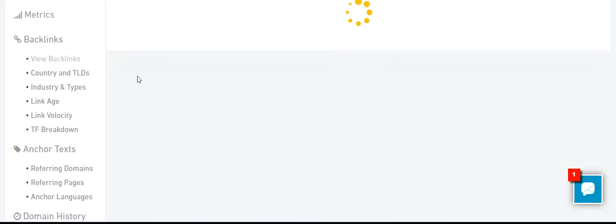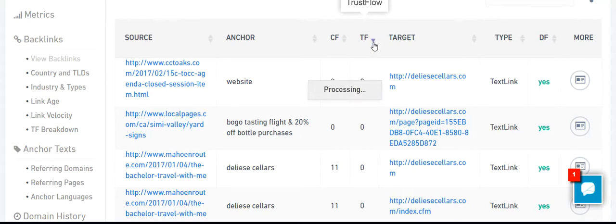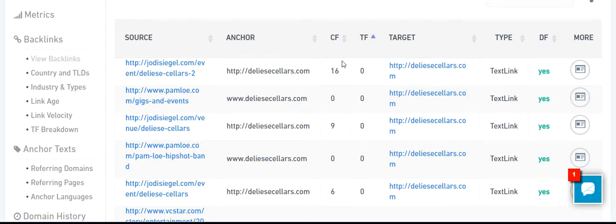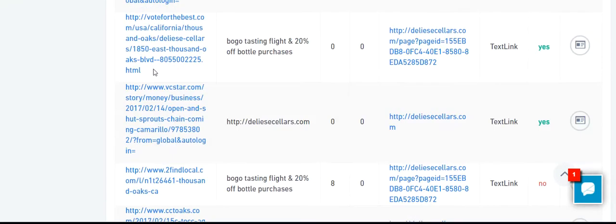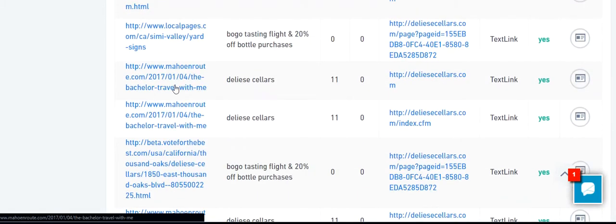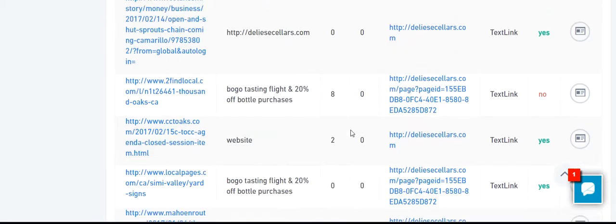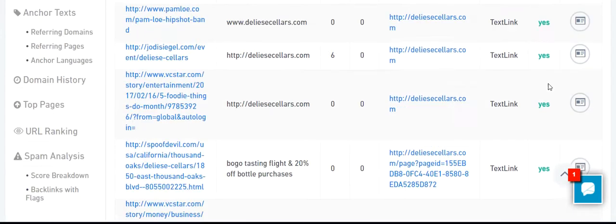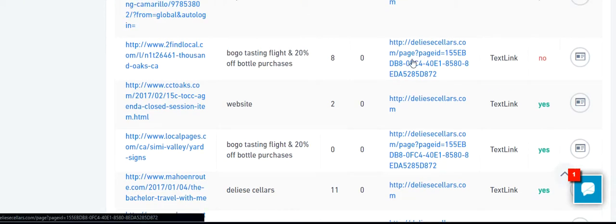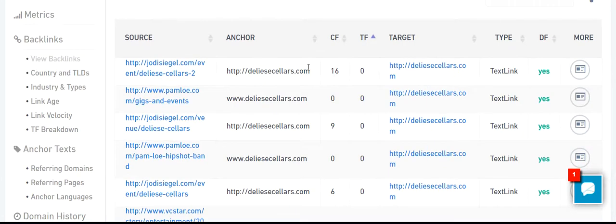Let's look at the backlinks portfolio. All those sources have a trust flow of zero, which is not good. Some blocks probably. This means that when you see a 'no', it's a nofollow link, and 'yes' means dofollow. We want to get backlinks from pages or domains with a trust flow of at least something.